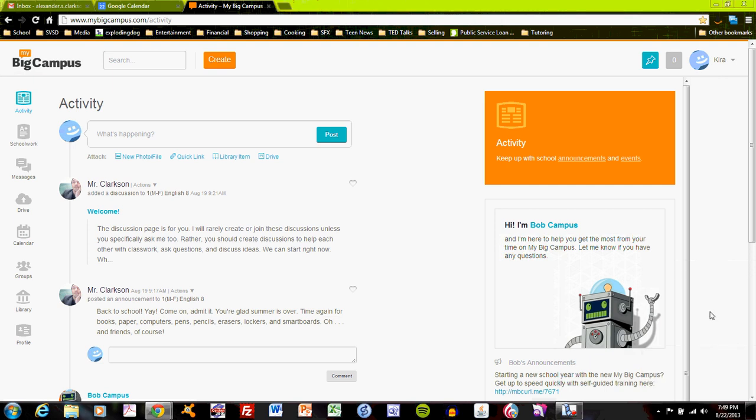Welcome to MyBigCampus, the educational website that's a bit more than you might expect. You've probably gone to a class website to check assignment calendars, download documents, and maybe even interact with your teachers or peers. On MyBigCampus, you'll do that and a great deal more.